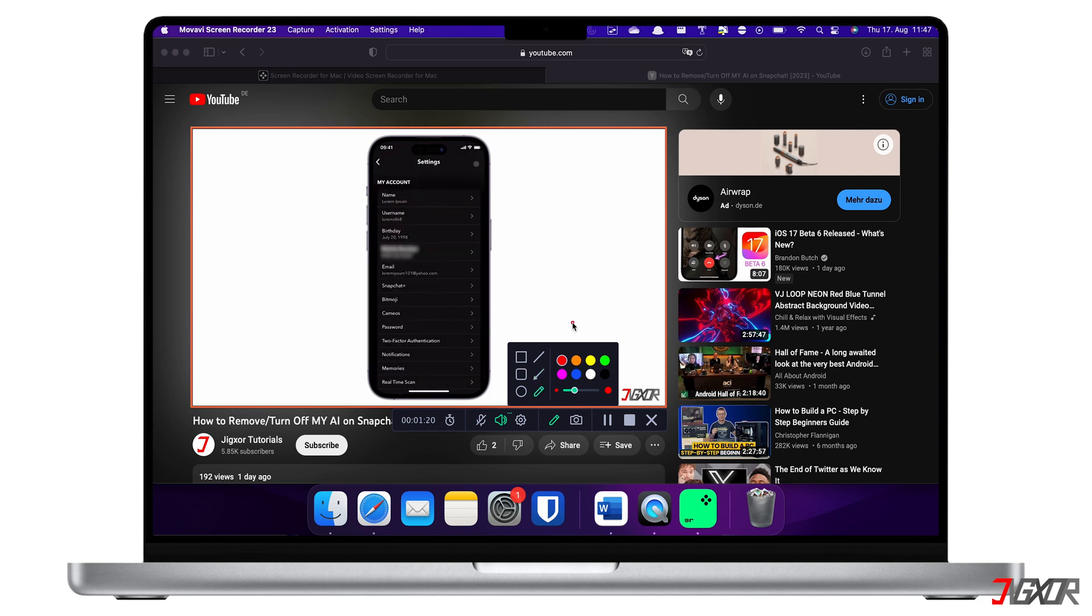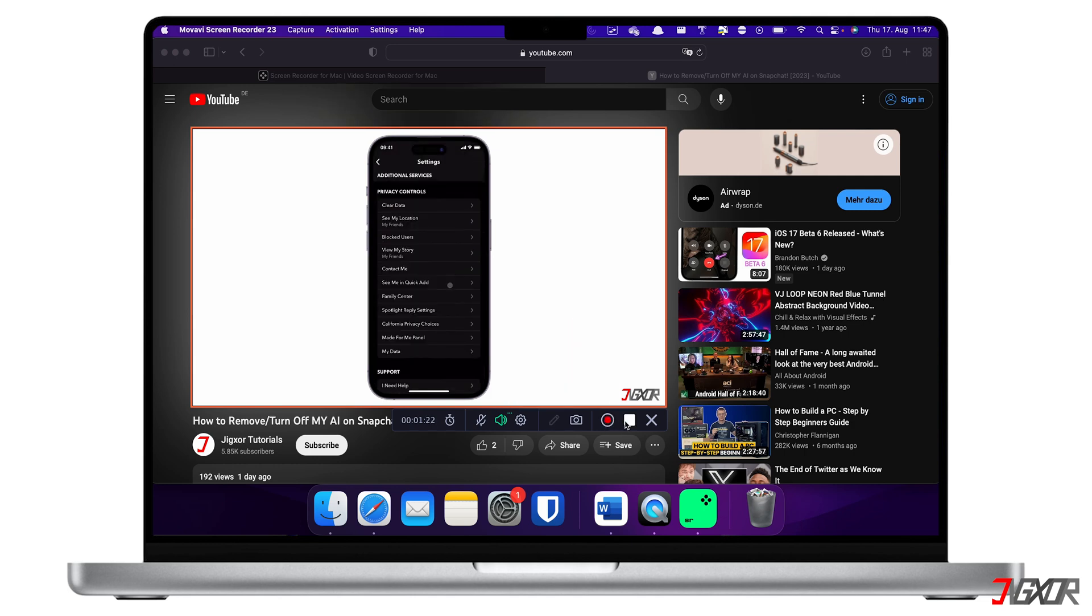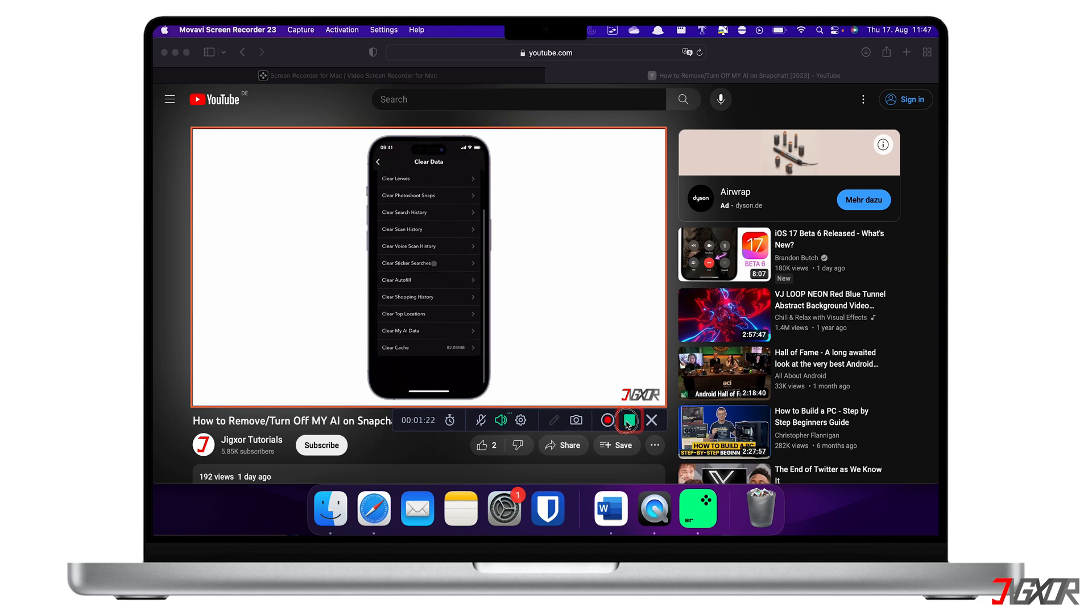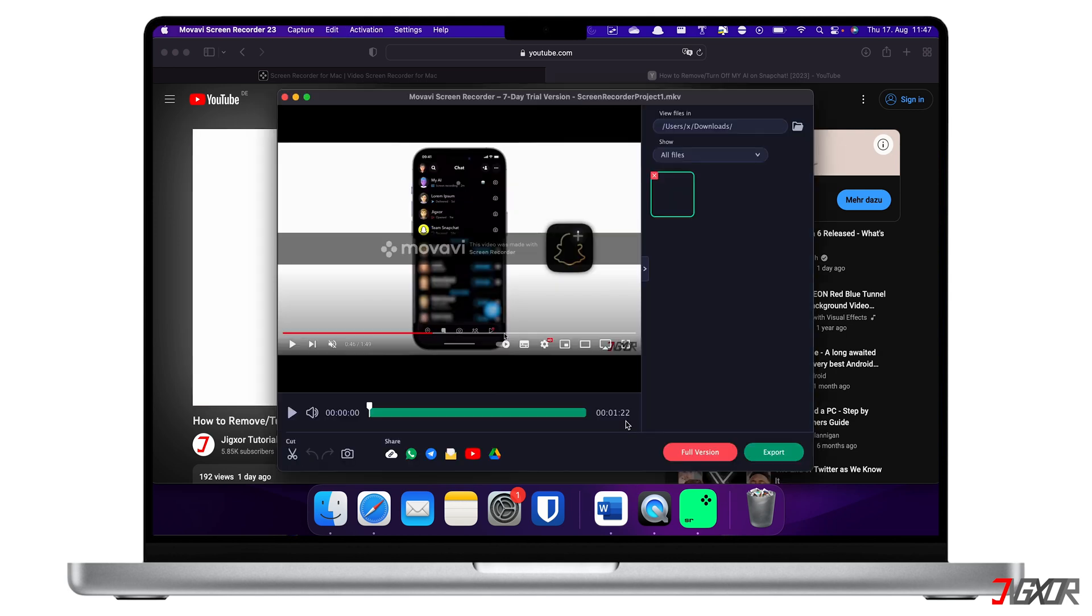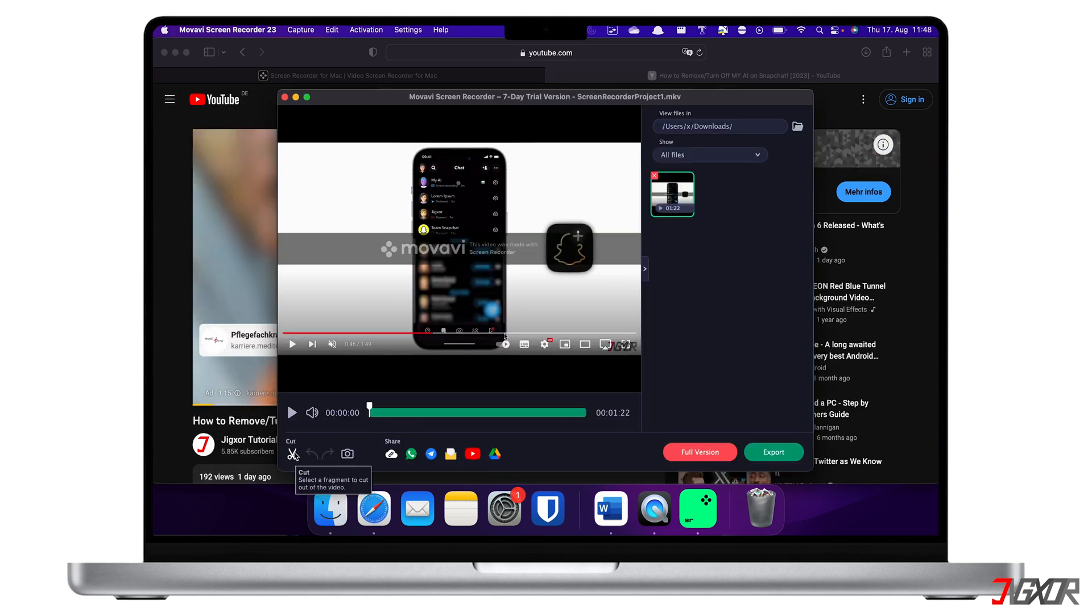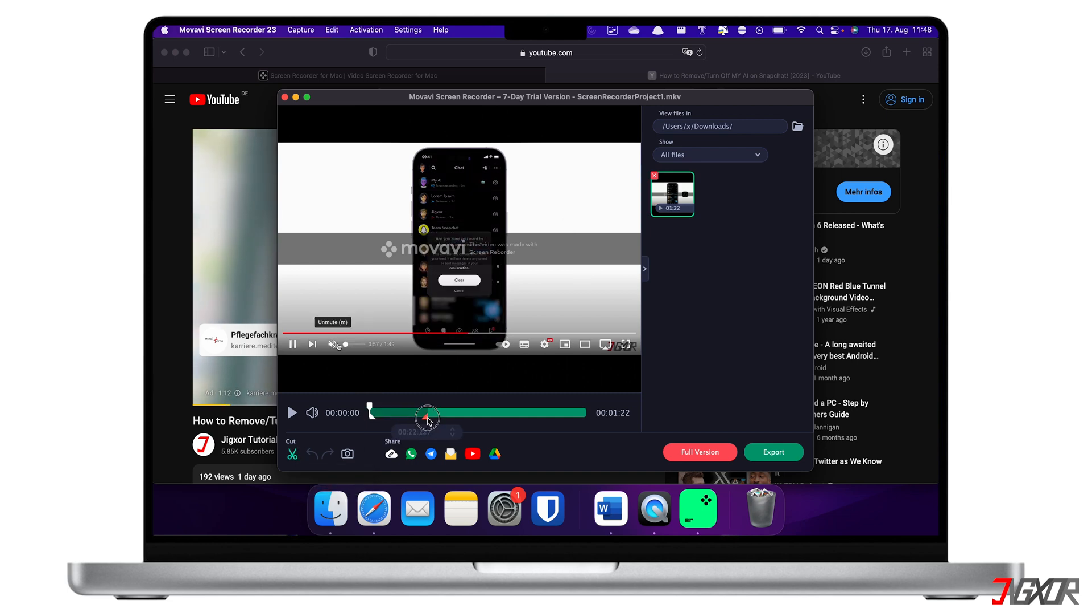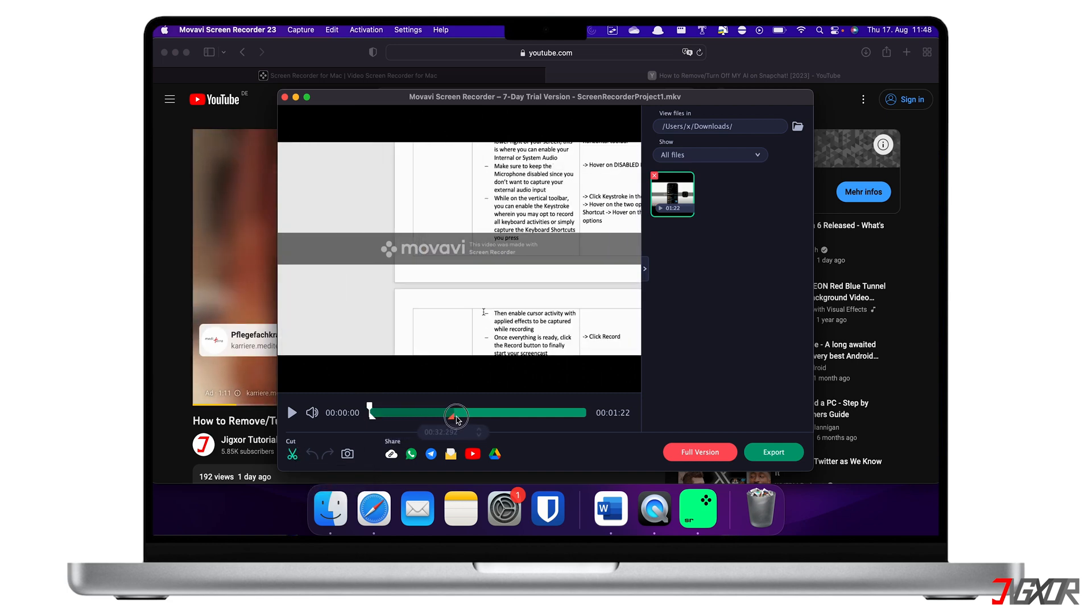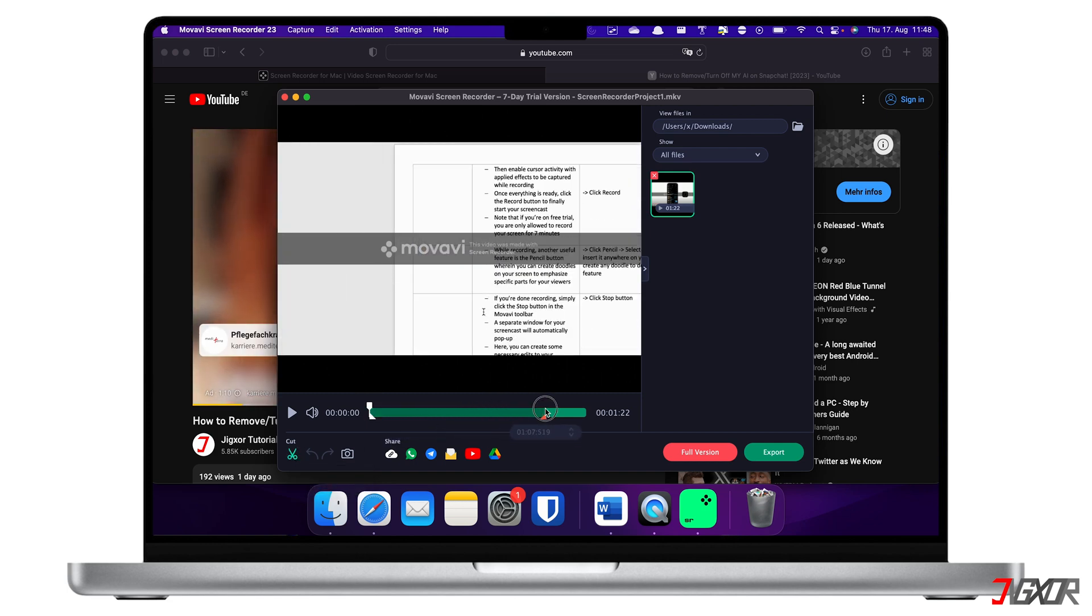When you're done recording, just click the Stop button on the toolbar. A separate window will appear to preview your recordings so you can make any necessary edits, such as trimming timestamps, capturing a specific frame, or saving to a new folder.